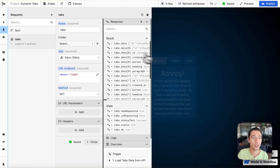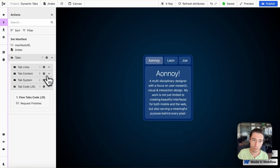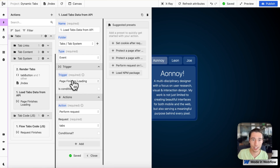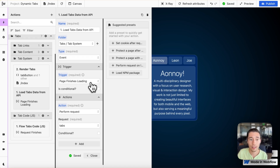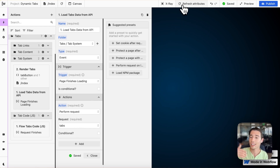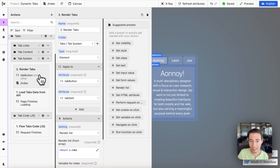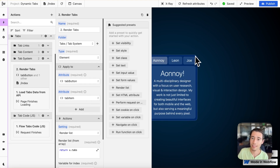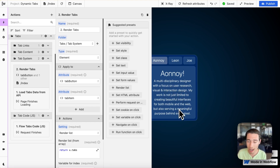We're going to do a GET call to get the data from our database. We render the data when the page loads — we have a simple event-based action that, when the page finishes loading, performs the request for 'tabs' to get the data associated with our tabs. Then we start rendering the tabs.